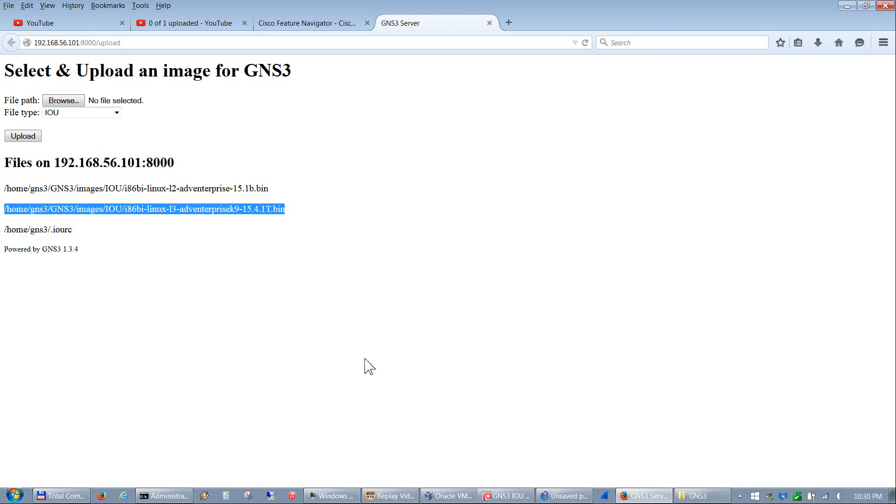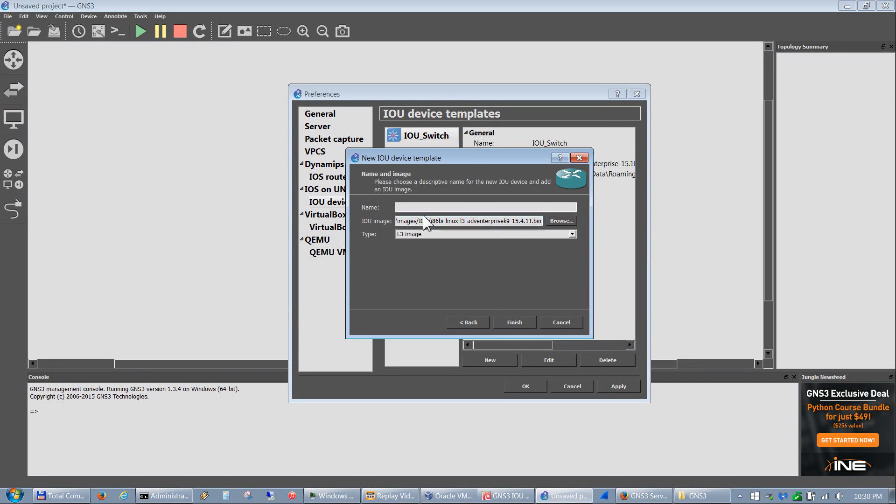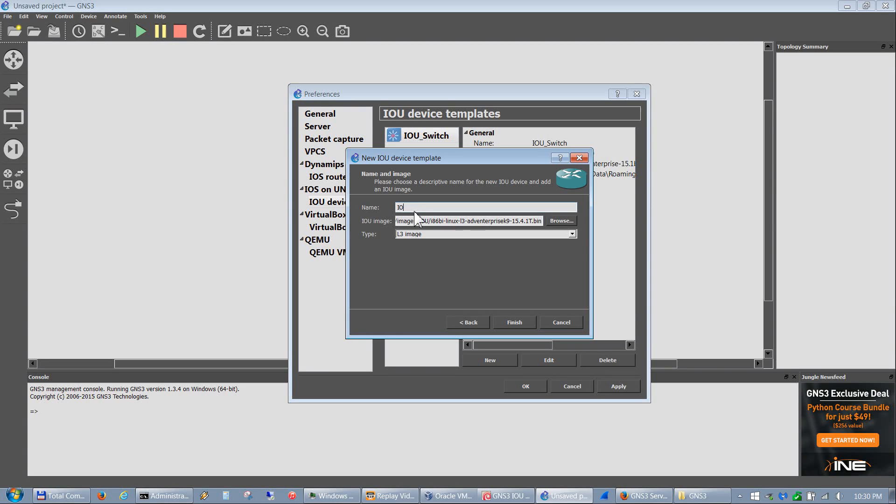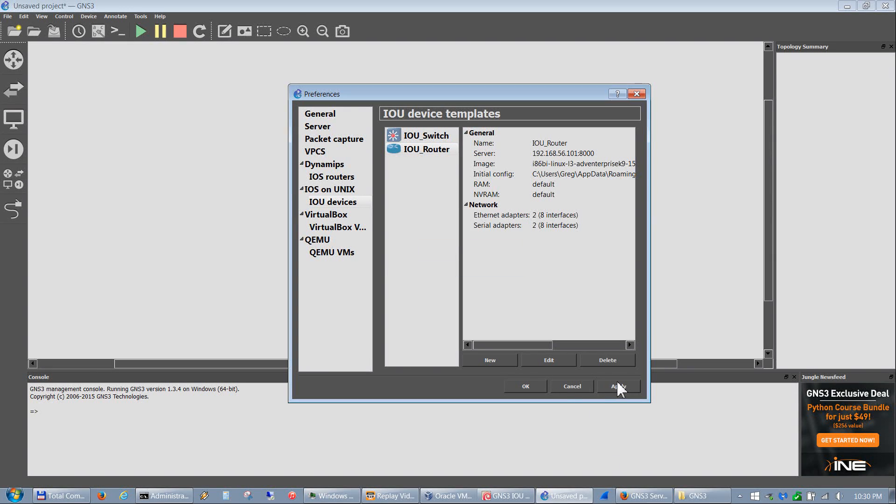Now we've got to go back and get the layer 3 path as well - that's this bottom one here. Copy, and go back to GNS3. Paste that in, and put IOU_Router. Now we've got our switch and our router in there. Go ahead and hit Apply and OK.